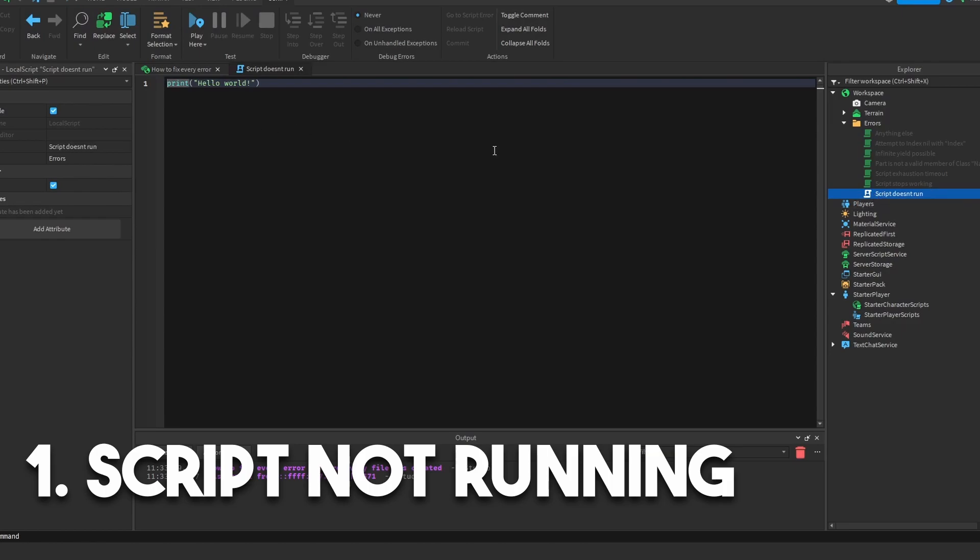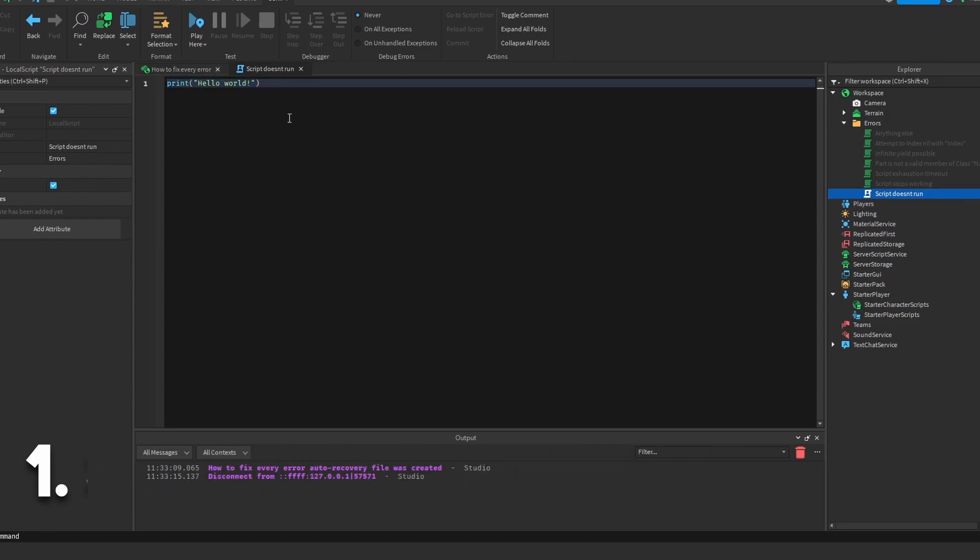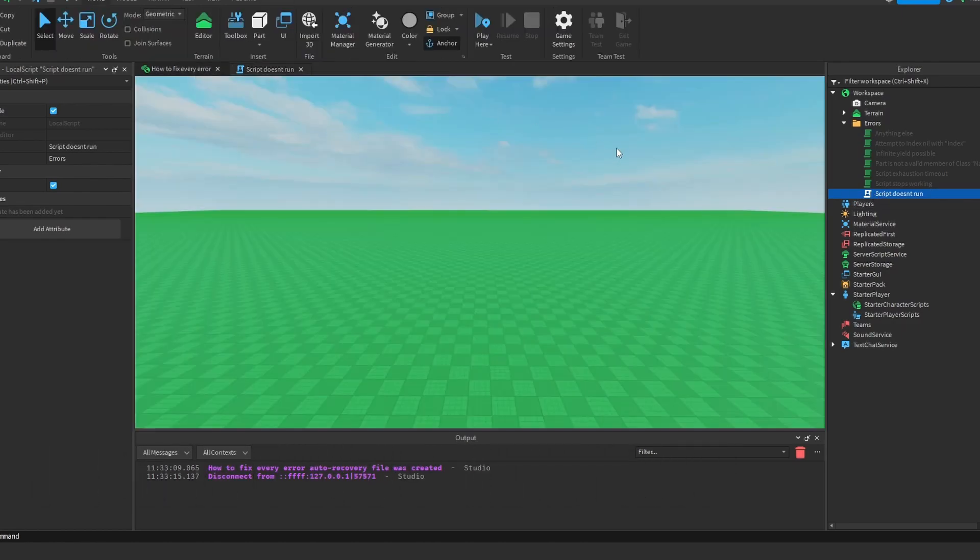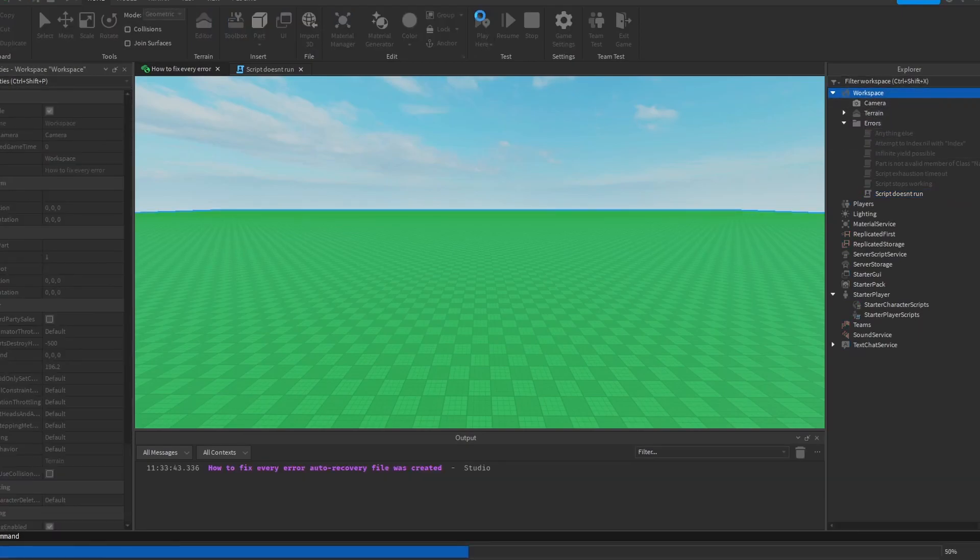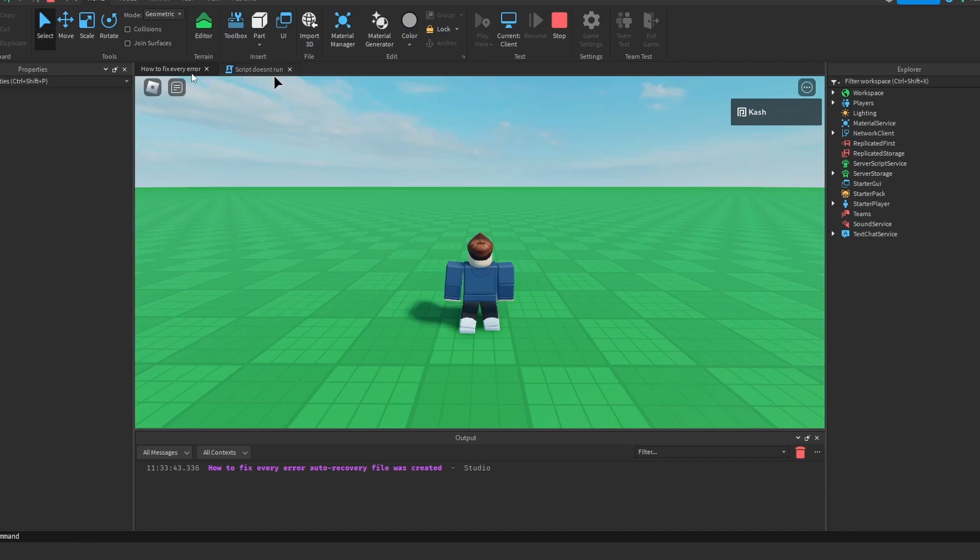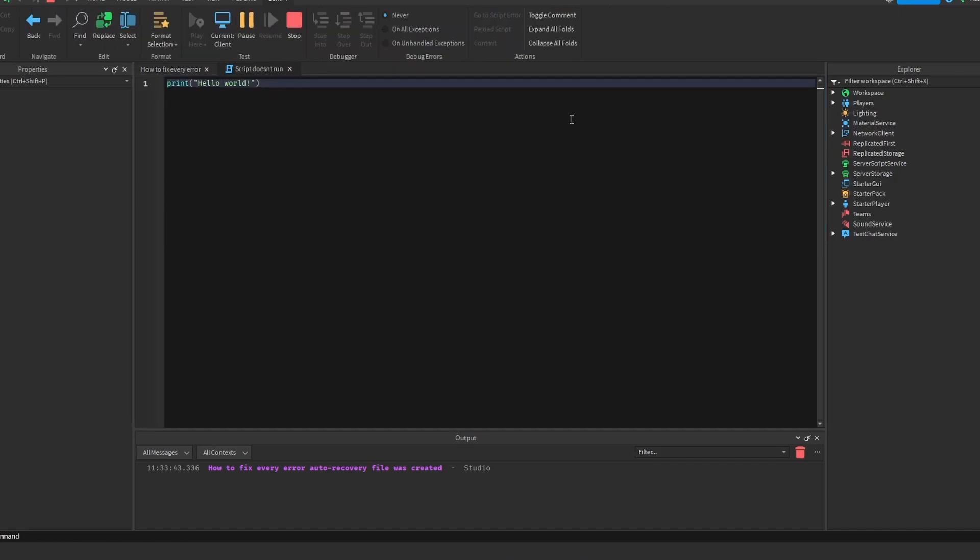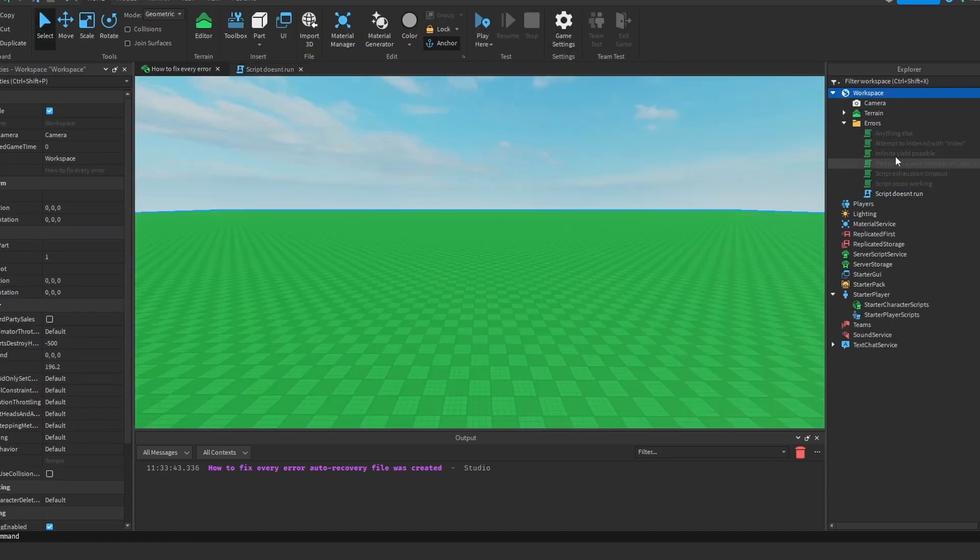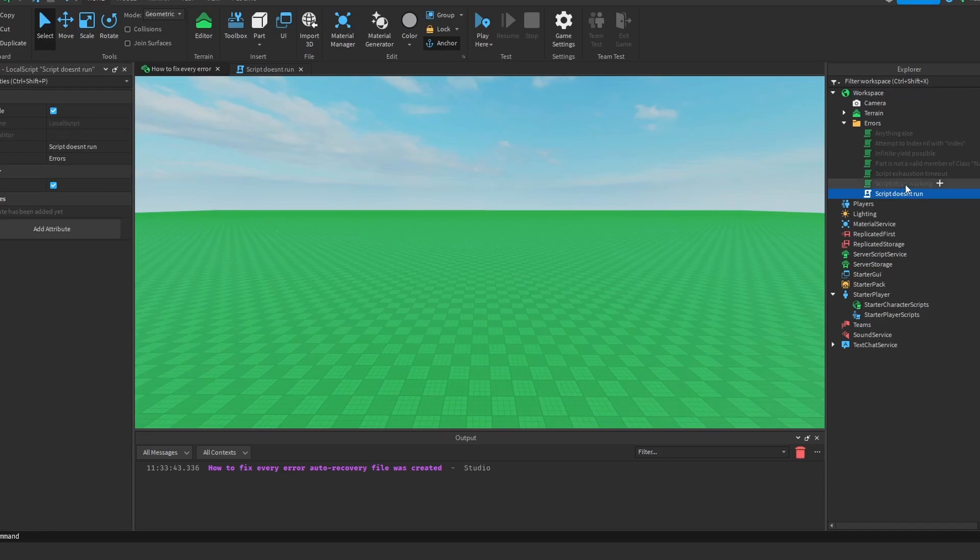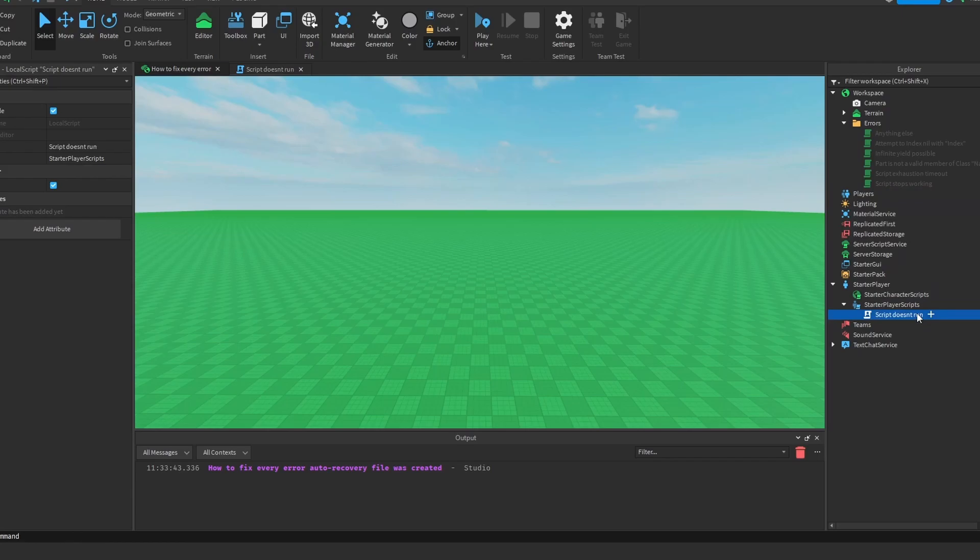It's a local script called Script Doesn't Run. When your script is not running, it usually means that it's just not in a place where it can run, or it's not the right type of script. If I press play here, as you can see, this script right here, which should run, it's enabled, it does not at all. If I want it to run on a client, but it's a local script, local scripts don't actually run on a client like regular scripts do. You actually have to put them in starter player script.